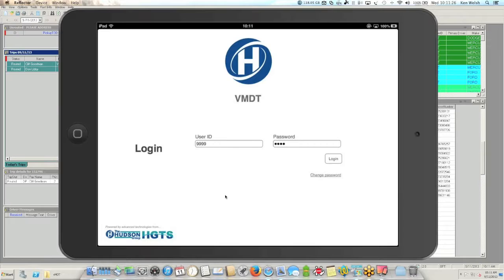The Virtual Mobile Data Terminal, again VMDT for short, is a way to communicate with your drivers directly from your dispatcher, such as sending reservations, two-way communication through messaging, among many other things. The first topic will be reservations — paging jobs and reservations to drivers. The VMDT application will run on both Android devices as well as iOS, which is Apple — iPad and iPhone.